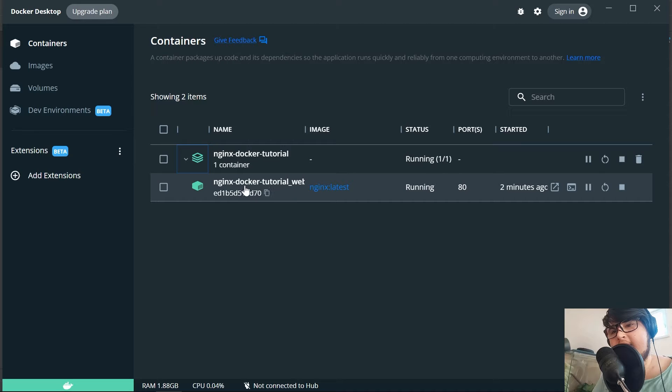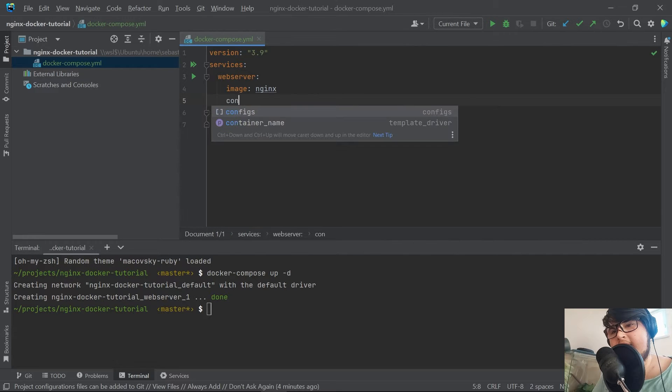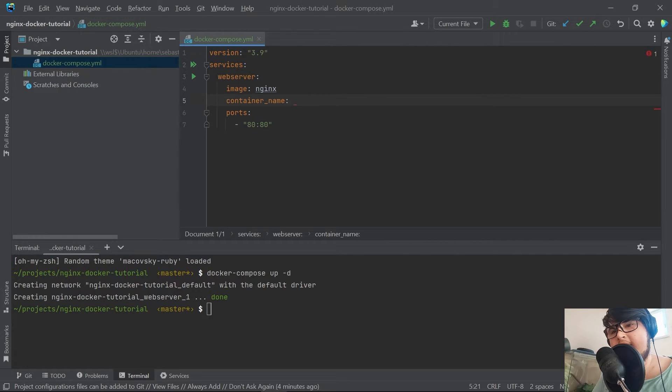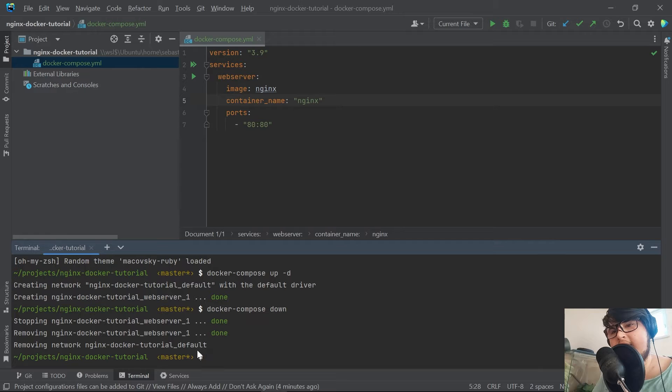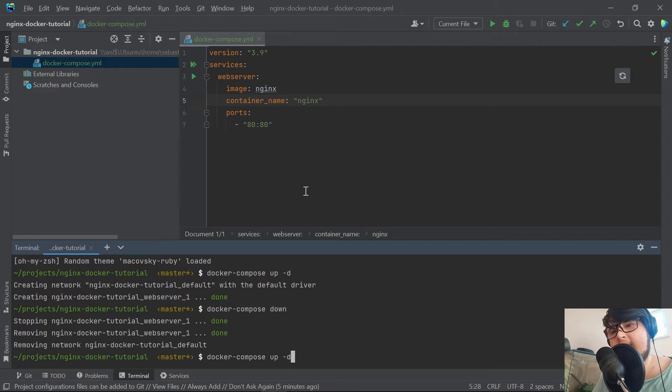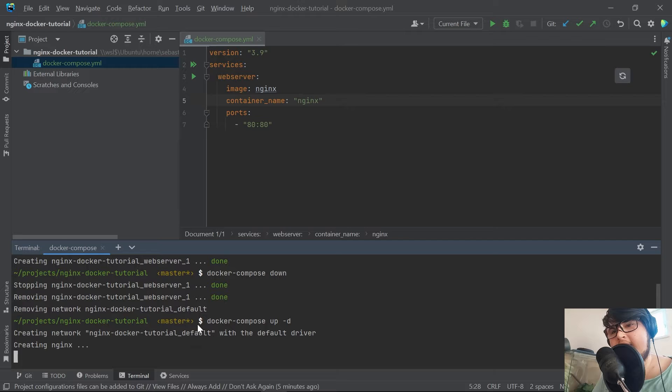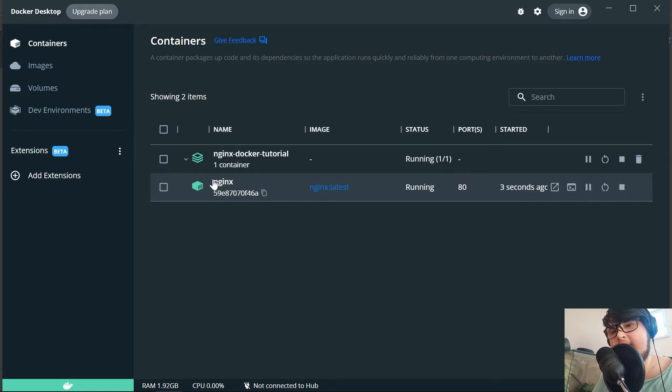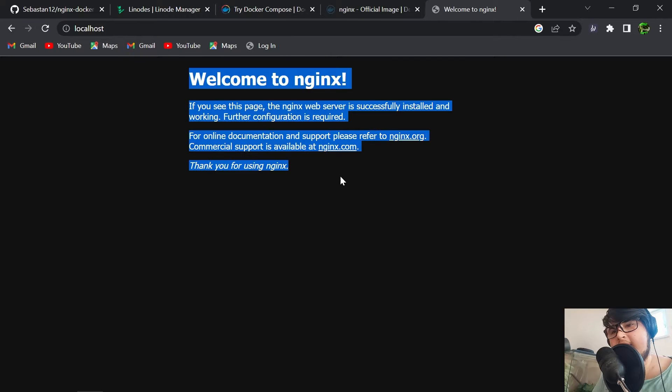Before we map that, I'm really annoyed at the name here. I want to change this just to say nginx. We can do that by saying container_name and we're just going to call it nginx. Now if we want to bring our entire Docker setup down, we just say docker-compose down. Now we can bring it back up with docker-compose up -d.